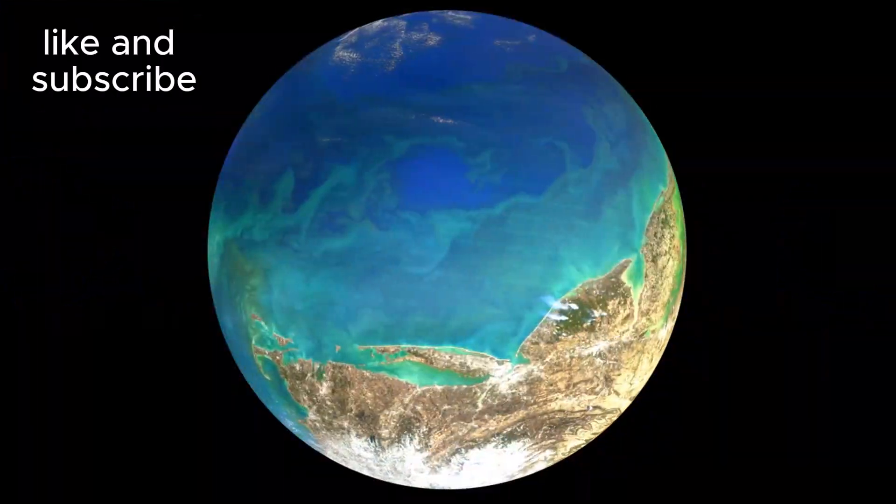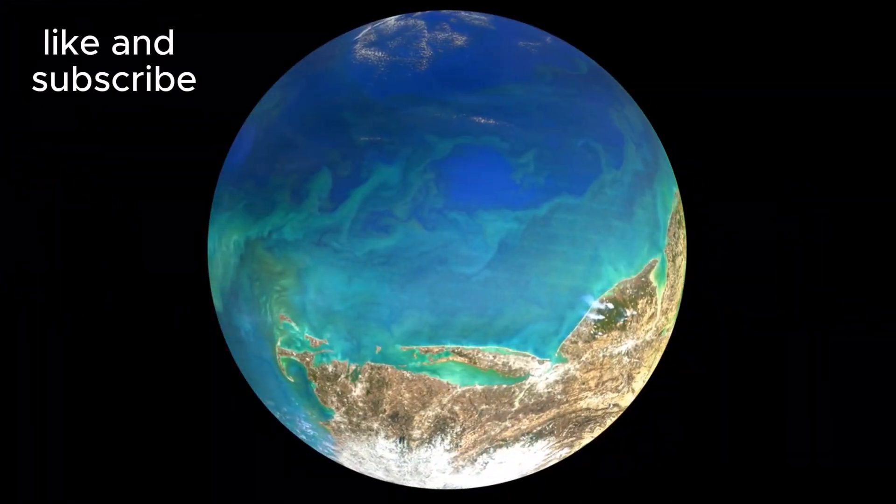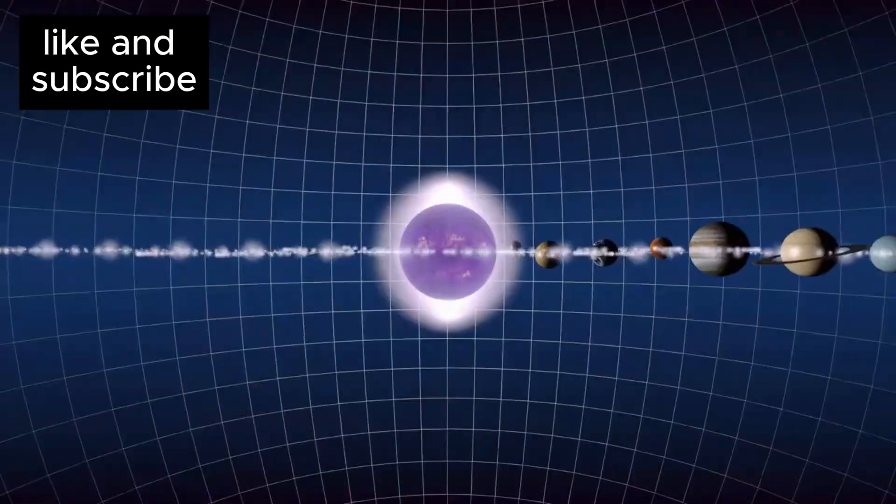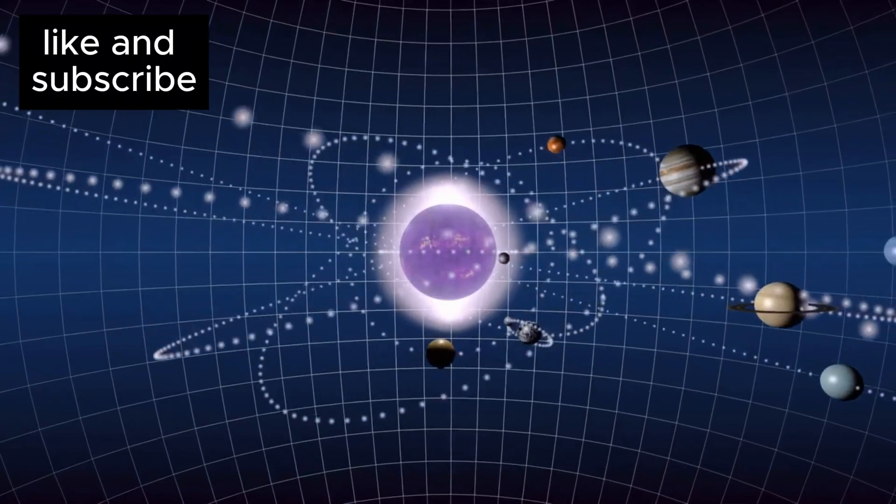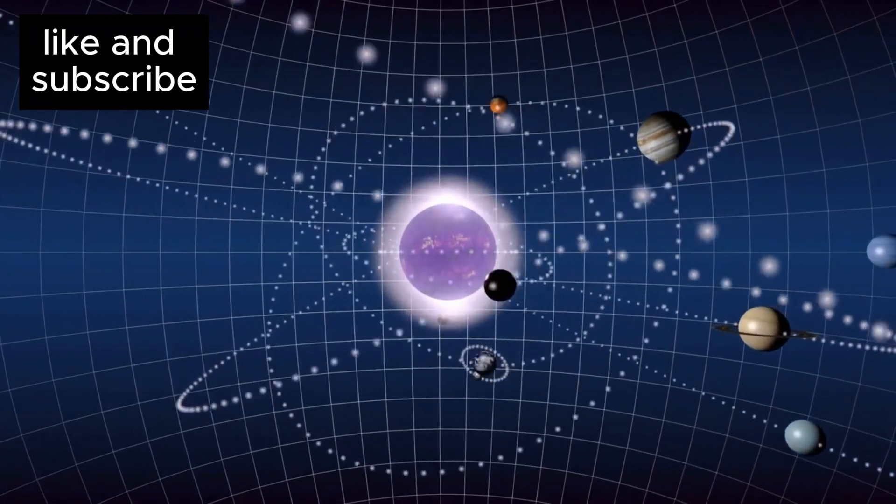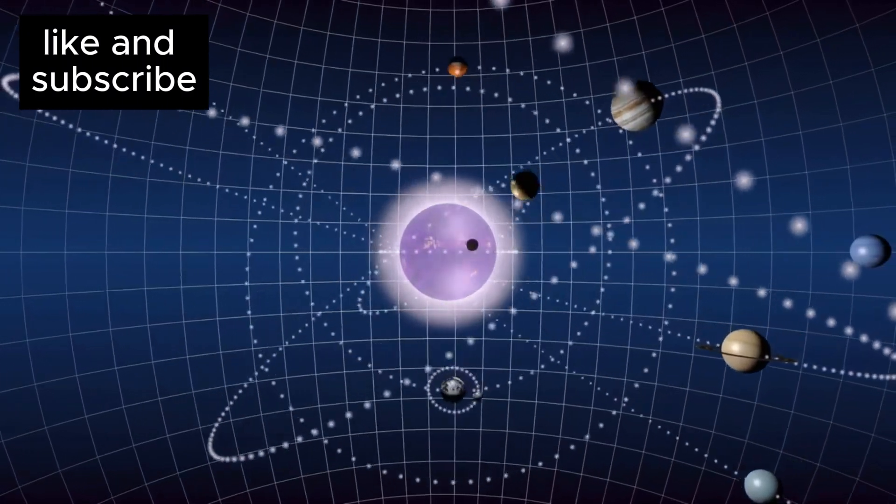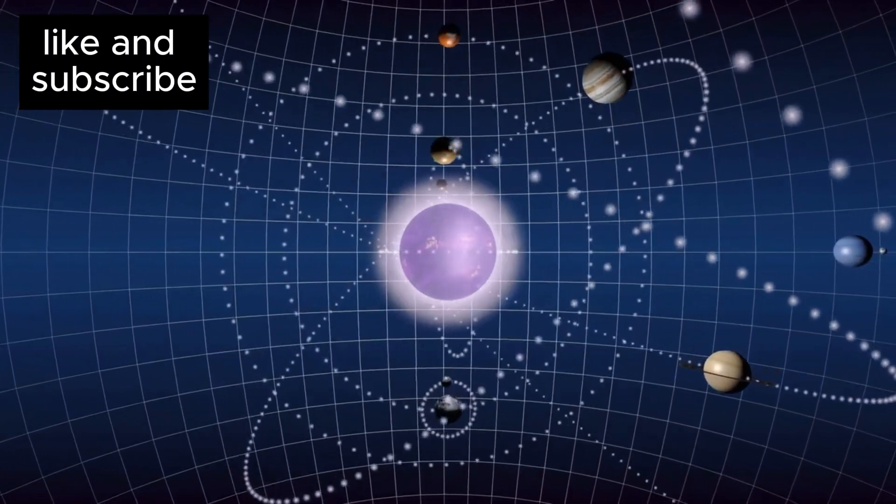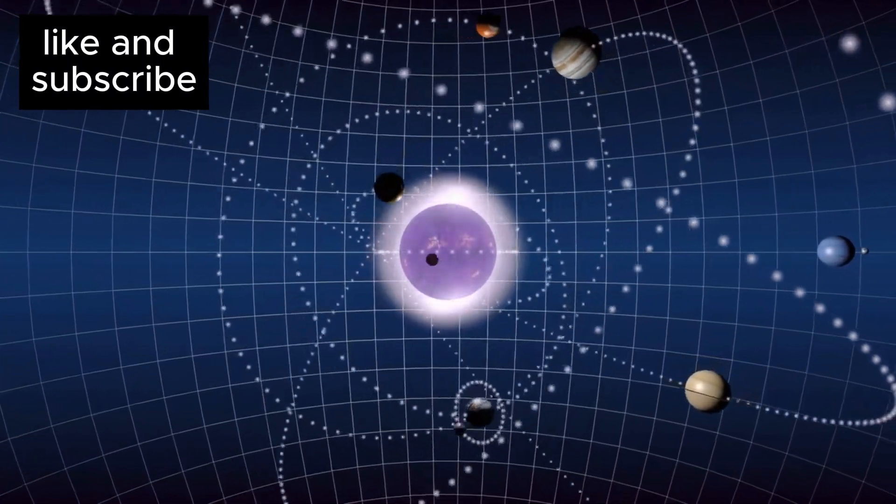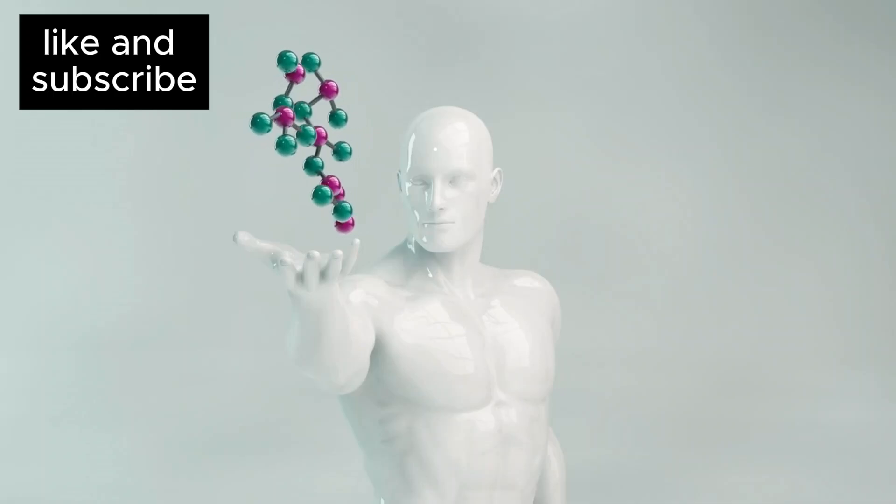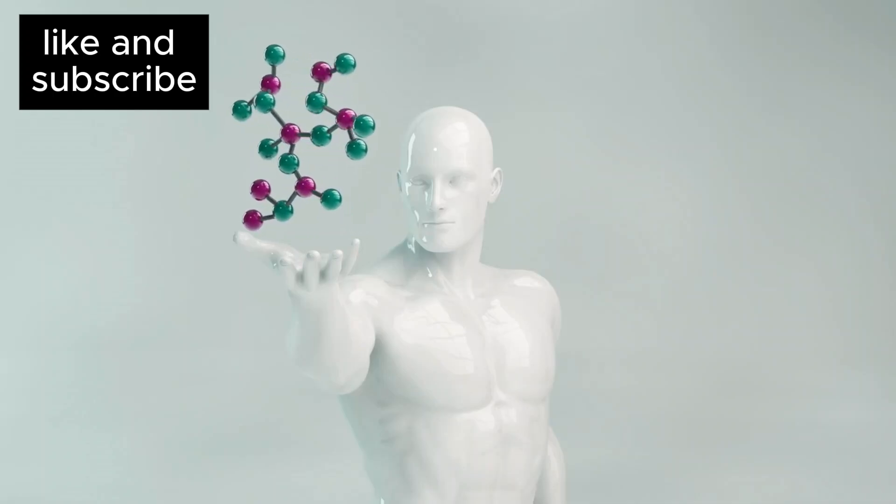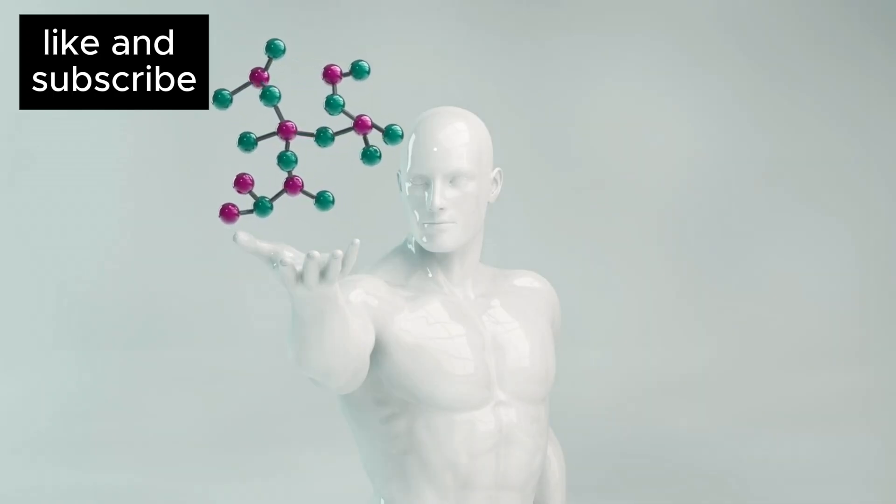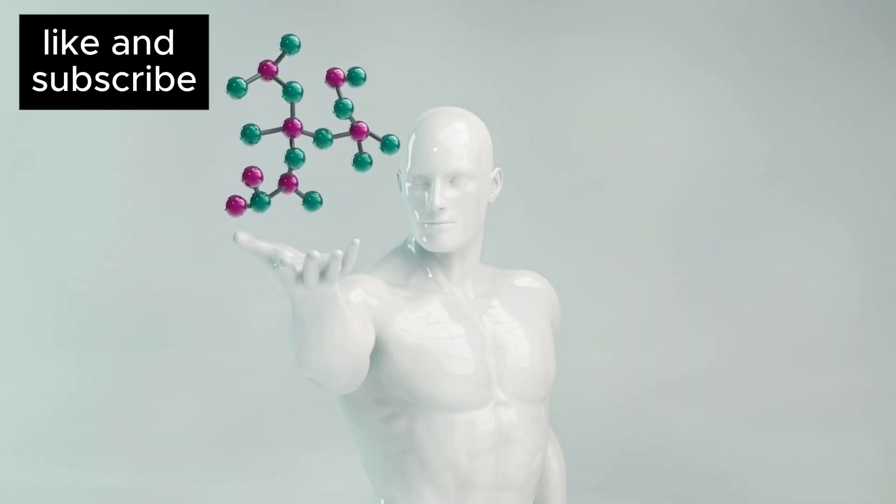Could there be life elsewhere? Are there other planets out there capable of sustaining life, perhaps even life like ours?